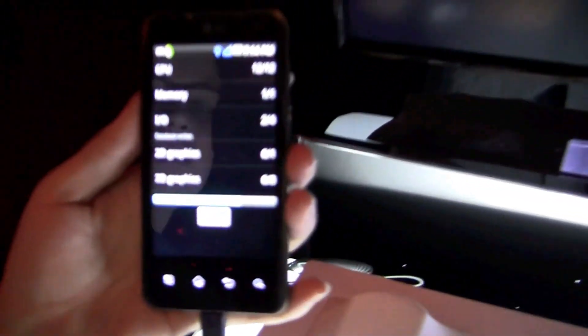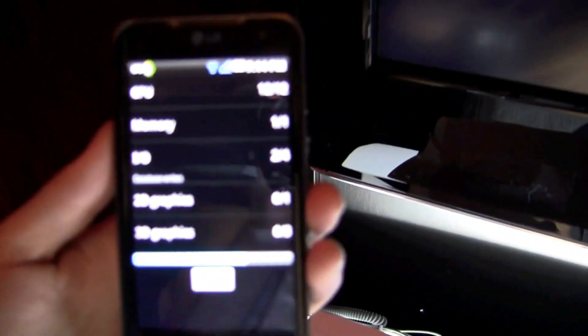So I've actually discovered here on the Optimus 2X they've got Quadrant, so we can run a benchmark on this device.